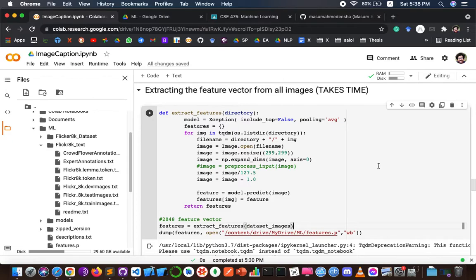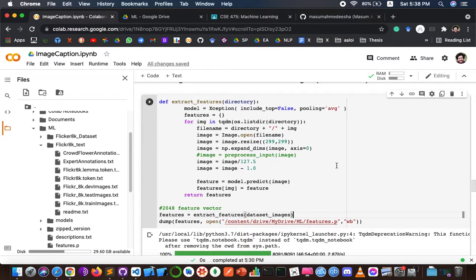Now I have to extract the feature vector from all images. The 'extract feature' function will extract features for all images and map image names with their respective feature arrays. This function will then dump the feature dictionary into a features.pickle file. The features.pickle file is a pickle object that contains images and their feature vectors extracted from the Xception model.